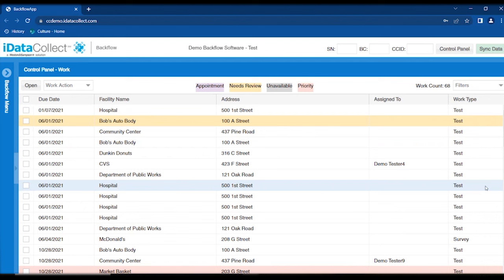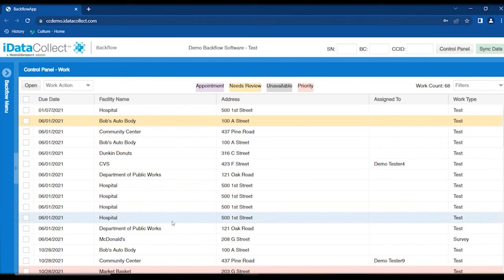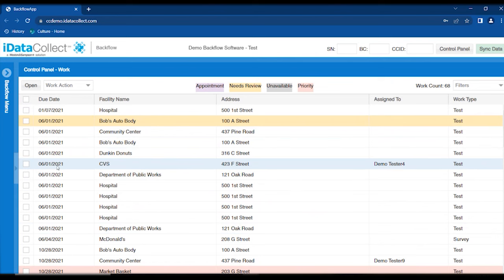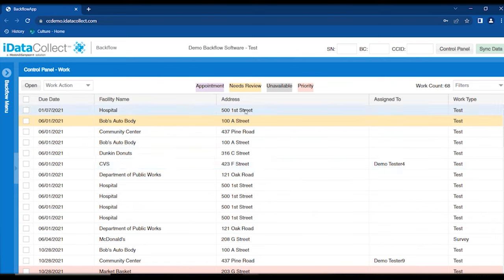There's a lot going on here. This is your first screen — the software opens to the control panel. In this grid we have work; this is all of the work that this town or demo client has to do. There are two kinds of work: test work and survey work. The work has default columns: a due date, facility name, address, assignment, and work type. One of the most powerful features is that you can add many other columns to this grid, then sort and filter them however you'd like.